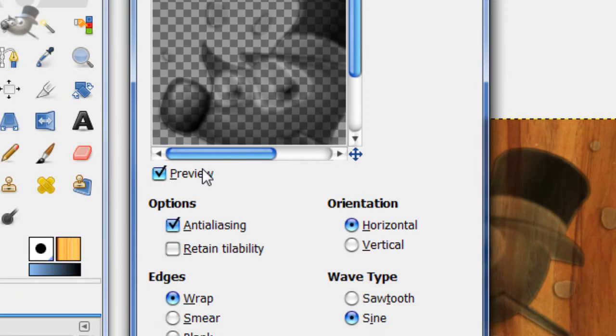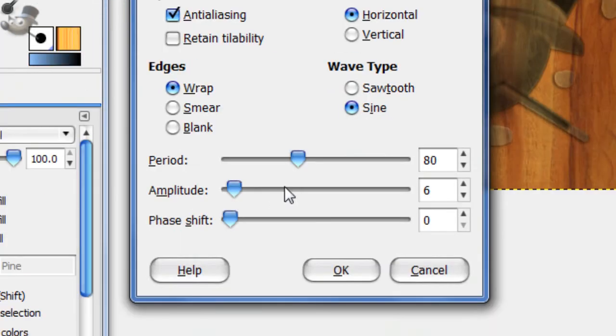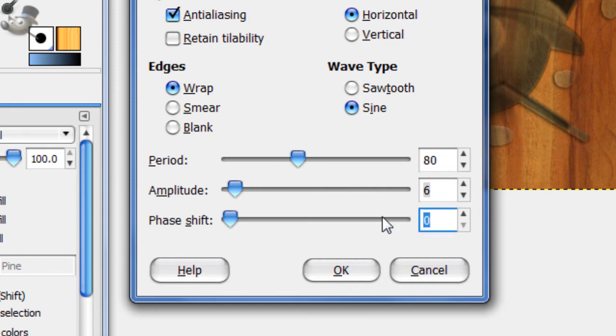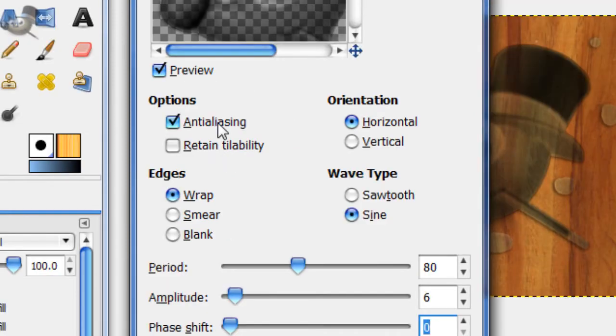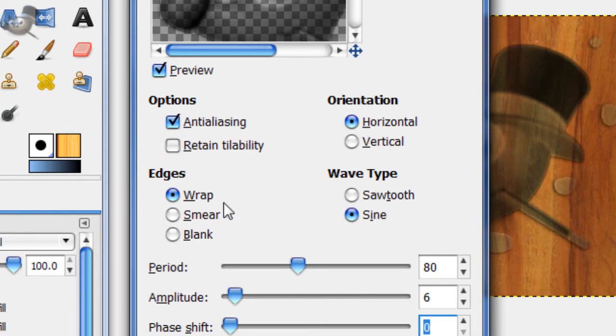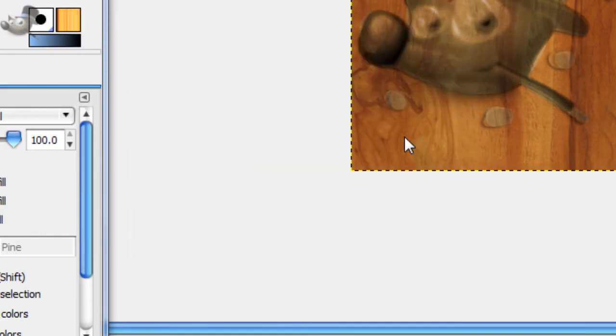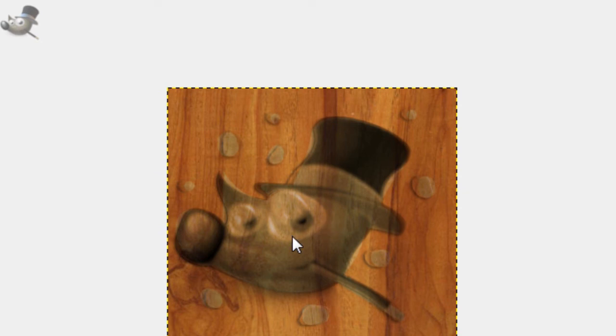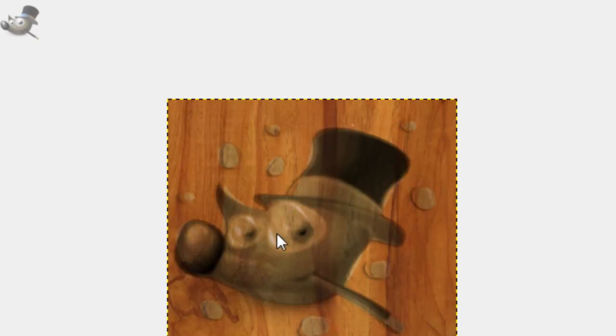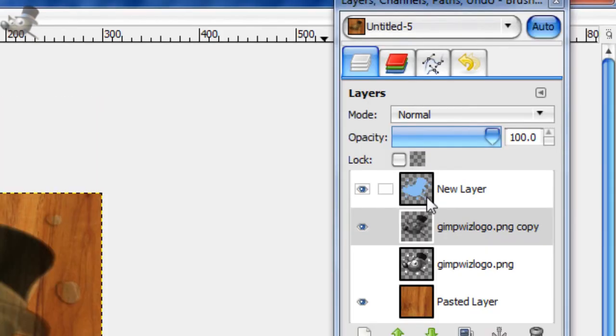And this should be pretty good. You get something a little like that, it gives it a few more curves. So for this, I have the period at 80, the amplitude at 6, and the phase shift at 0 with anti-aliasing checked, and retain tileability not checked, and wrap. So just click OK. And that gives it a nice wavy effect there.